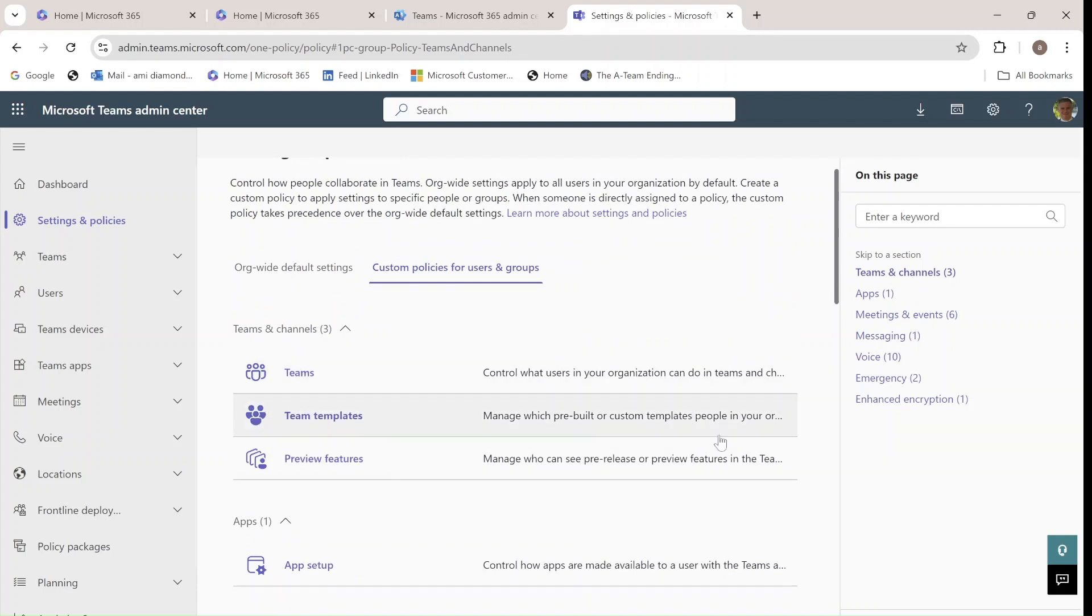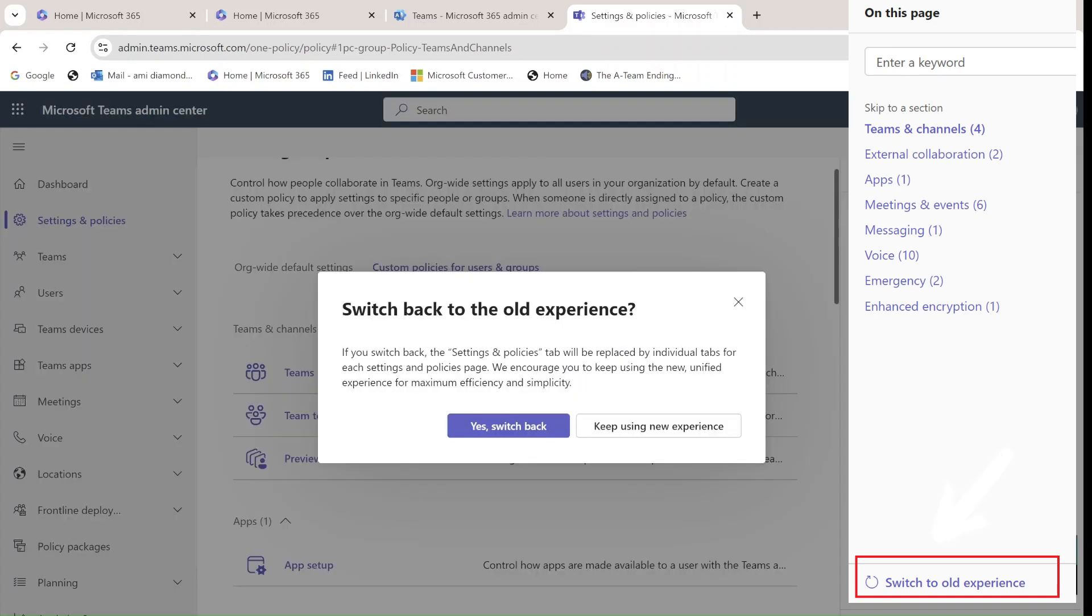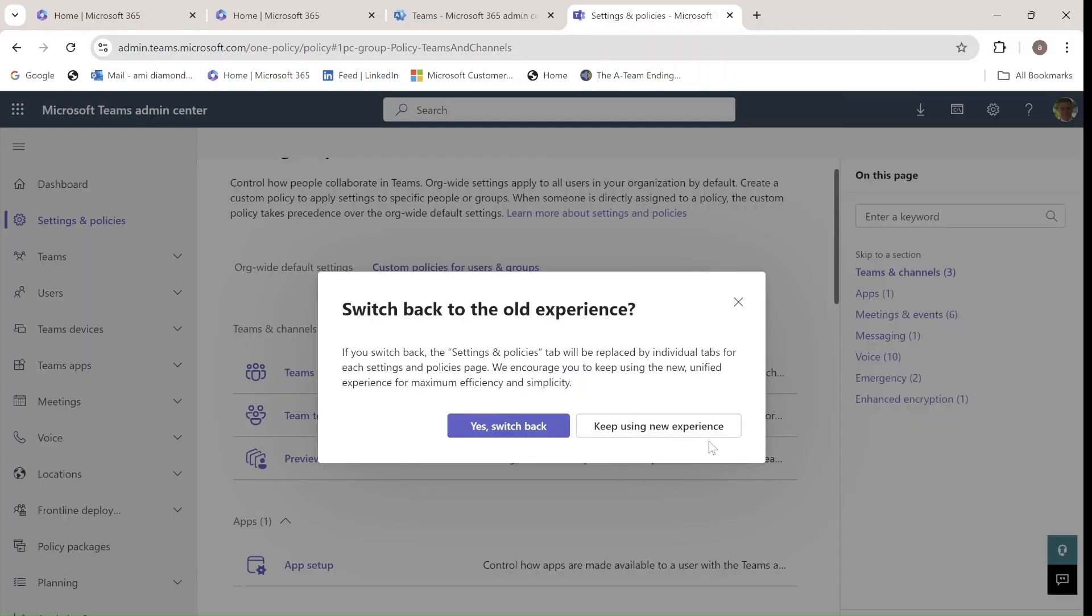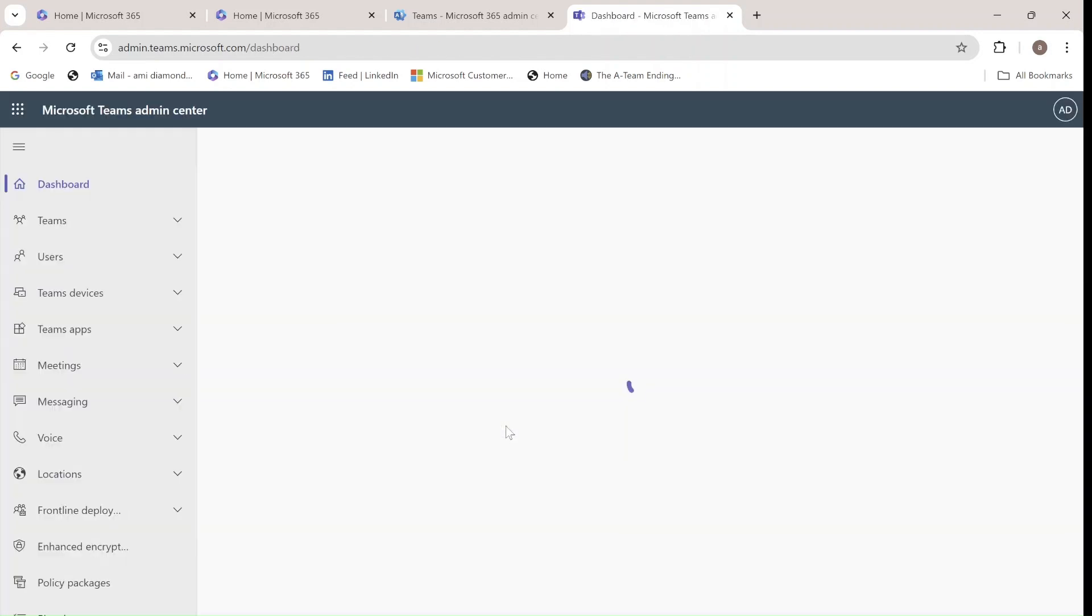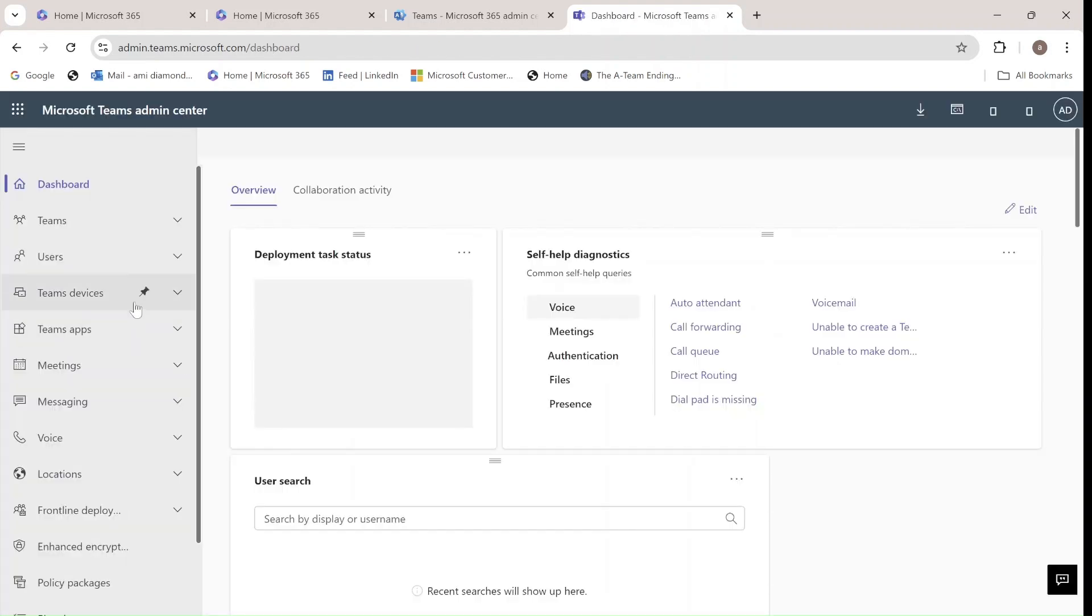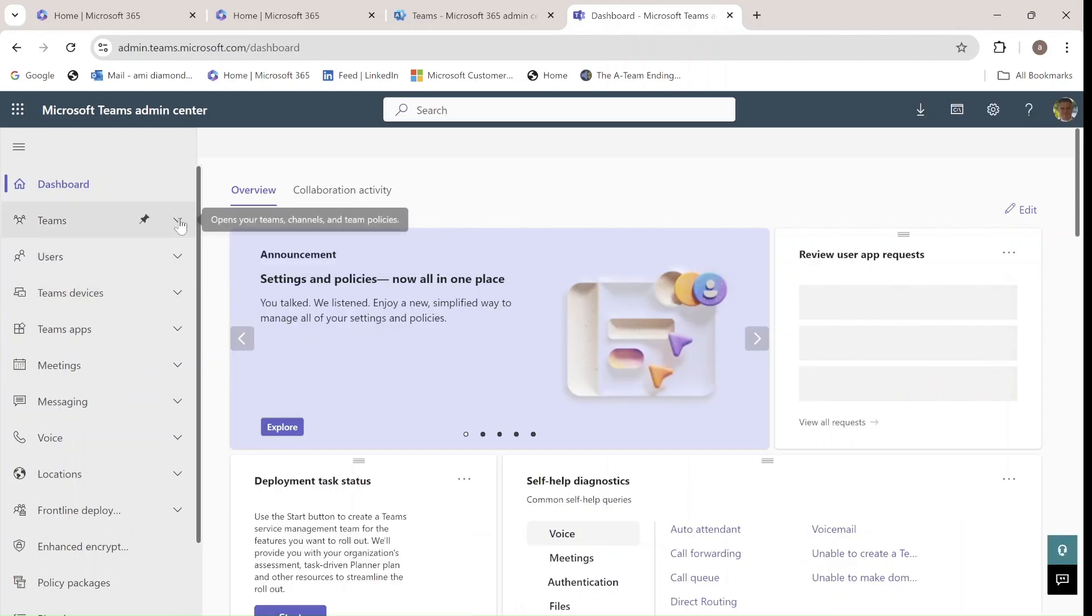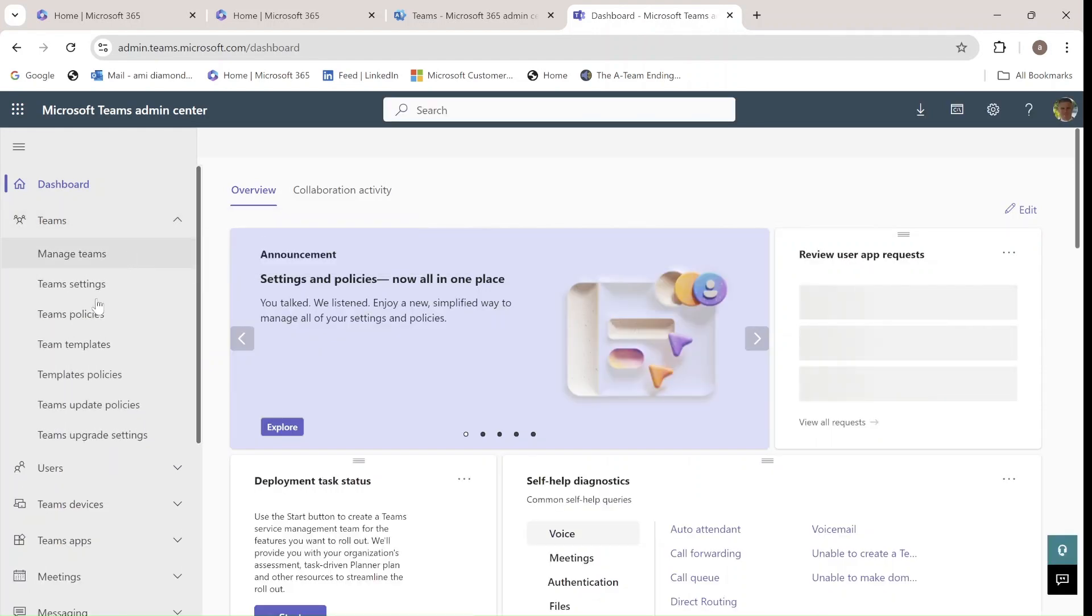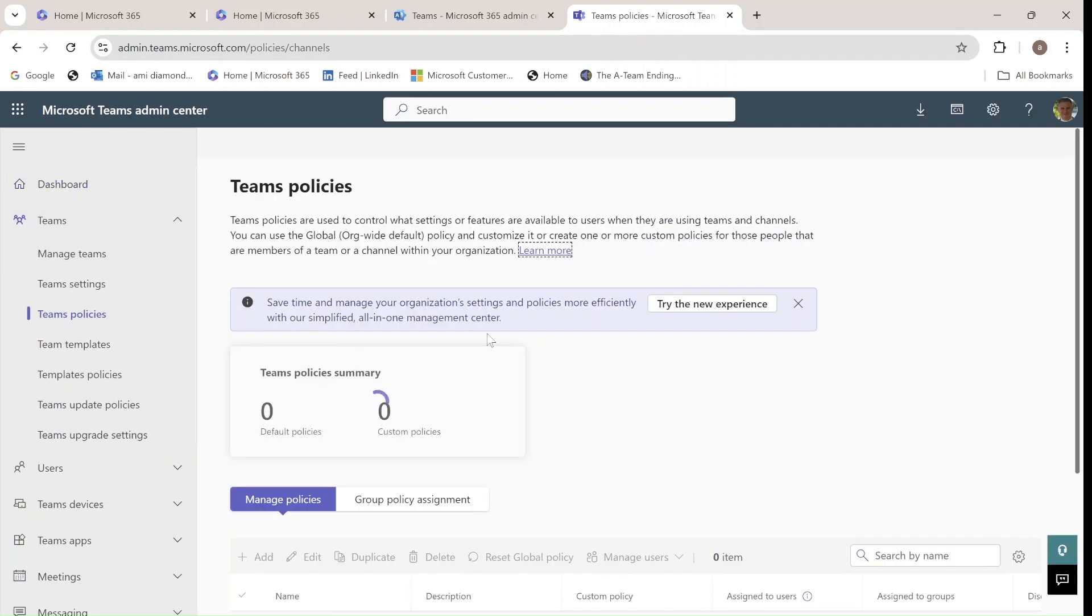Now, if you want to switch back to the old experience, you can click here. They recommend to keep the new experience. But if you want to switch back, it will bring you back to the old experience that we had. And hopefully we can get there again.